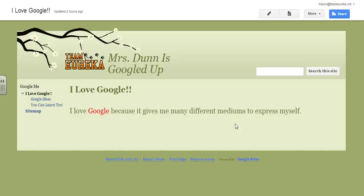Let's talk about how to create a new sidebar. Sometimes having different sidebars can come in handy, especially if you're trying to separate major topics. For example, a teacher might create a sidebar that has student links, then a sidebar that has parent links, and maybe a different sidebar for something else. So we're going to create a new sidebar.